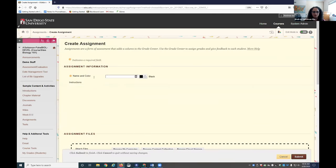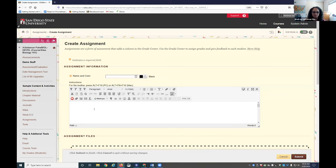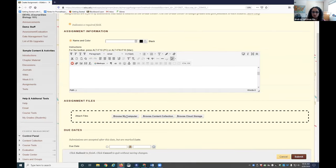And then you'll name that assignment. You'll give the contextual feedback, any instructions that they need. You can also attach more extensive instructions to this assignment tool.